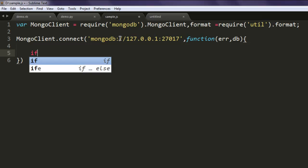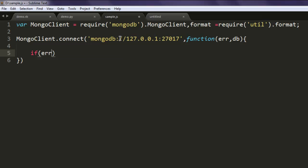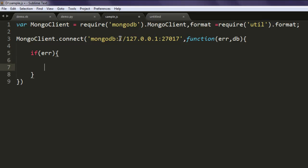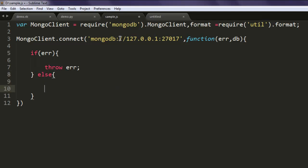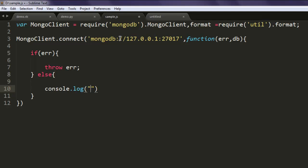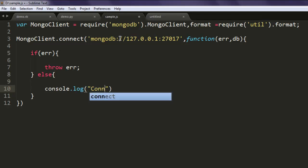If error exists, then we will print something upon console such as throw error. Then for the else part, let's say I want to type in console.log connected. So if we connect to MongoDB, it should show you the message connected.